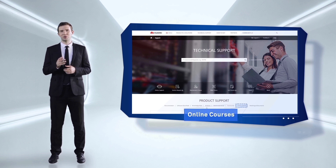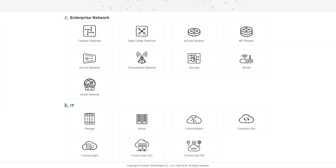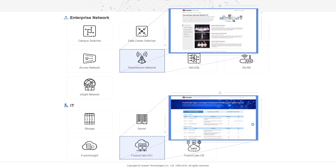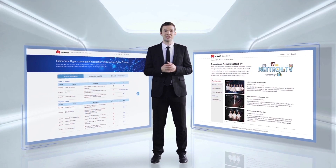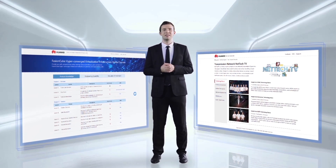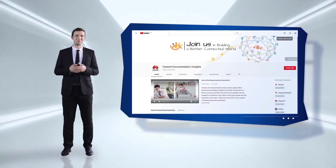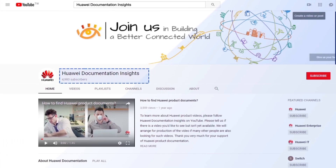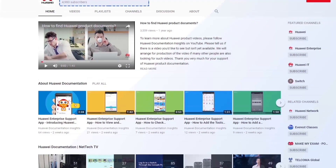If you would like to learn more about Huawei products and improve relevant skills, you can easily do so via the online courses and videos on our Enterprise Support website. You can access information related to our key products including switches, routers, servers and storage devices. Course videos such as the NetTech TV series and Fusion Cube HCI are also open to all users. Apart from 3D and flash documents on the multimedia portals of the Enterprise Support website and app, you can also visit the Huawei Documentation Insights channel on our YouTube homepage for videos.